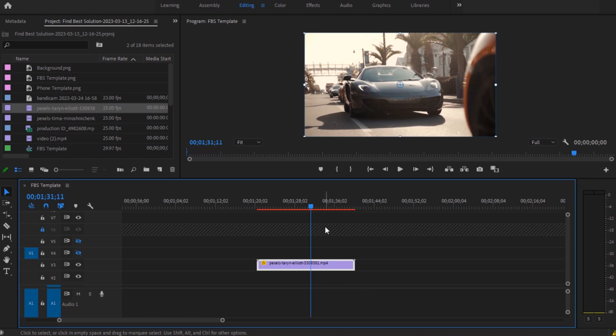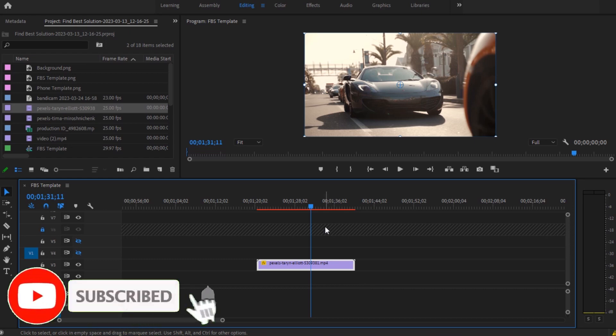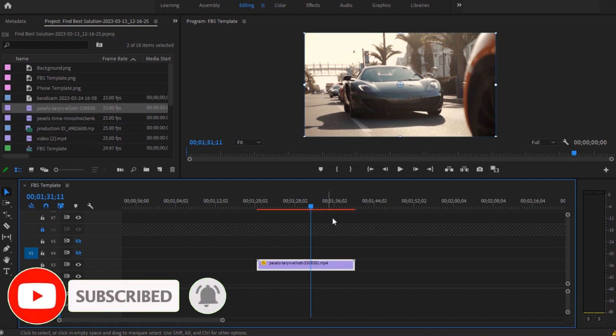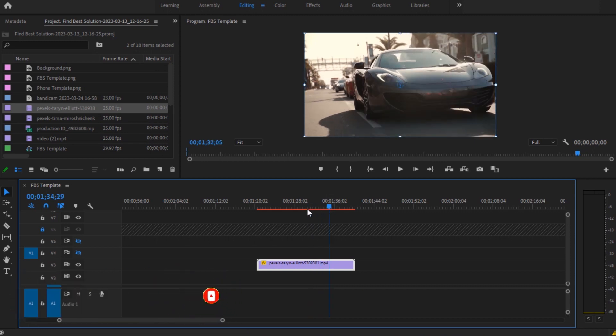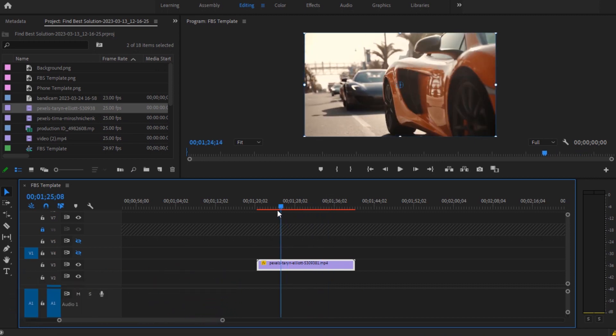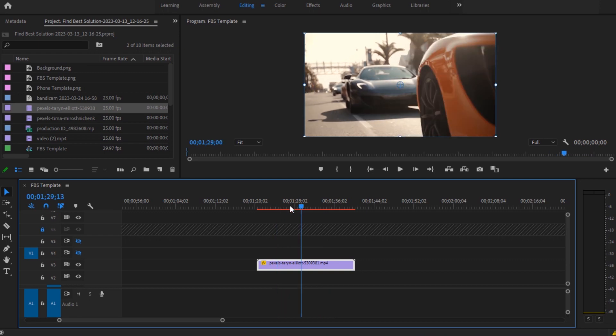To add a glitch effect in Adobe Premiere Pro, hi guys, welcome. In this video I'm going to show you how you can do it easily. Right now here I have this nice cool looking car clip.